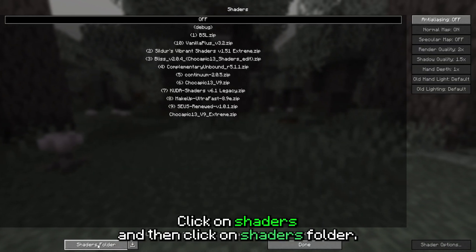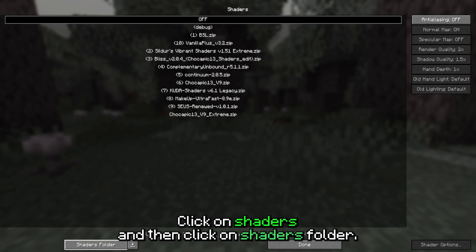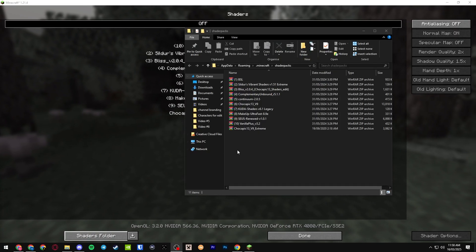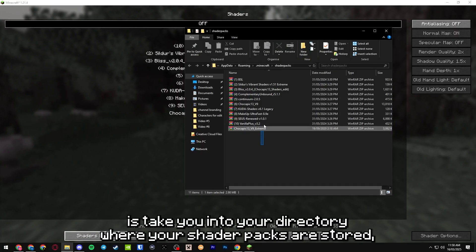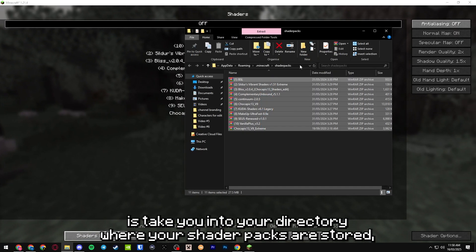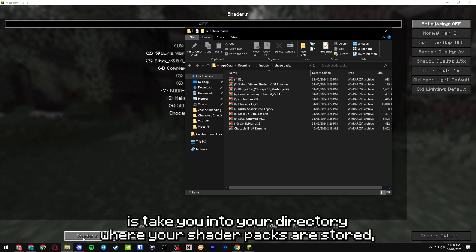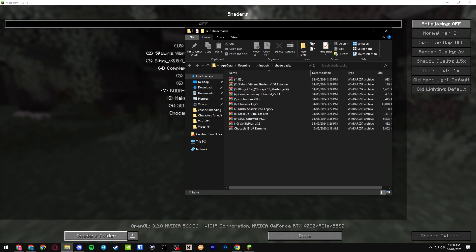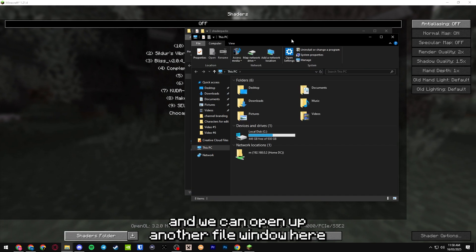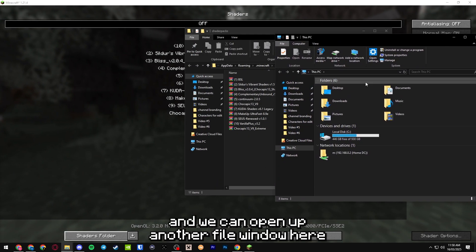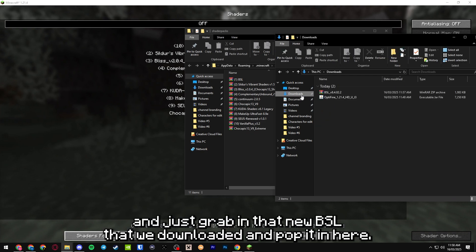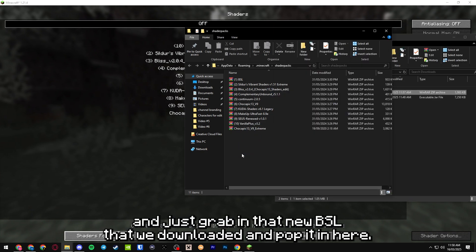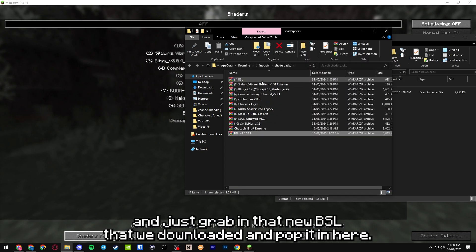Click on shaders and then click on shaders folder. That's going to take you into your directory where your shader packs are stored. We can open up another file window here and grab that new BSL that we downloaded and pop it in here.